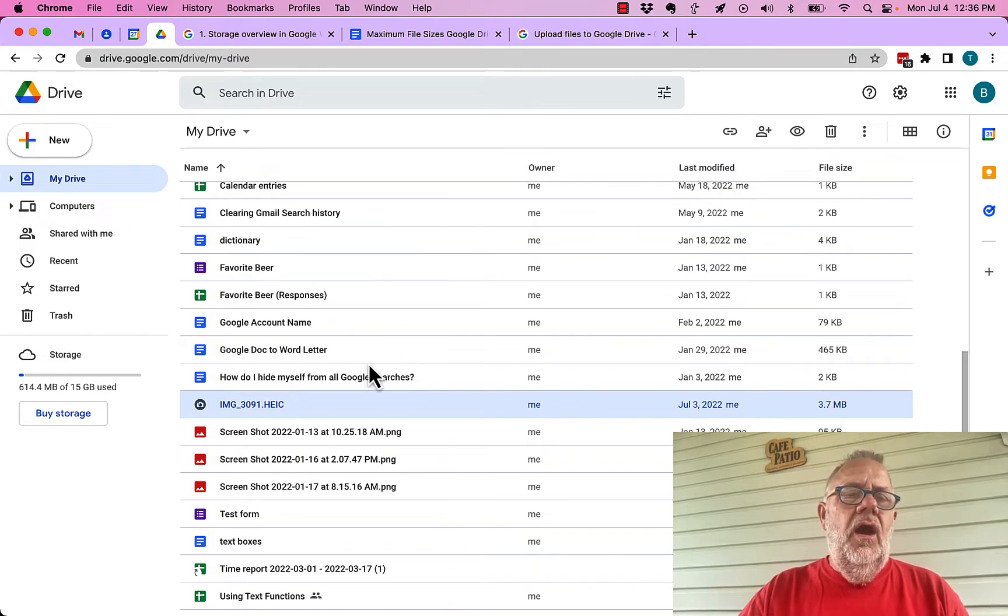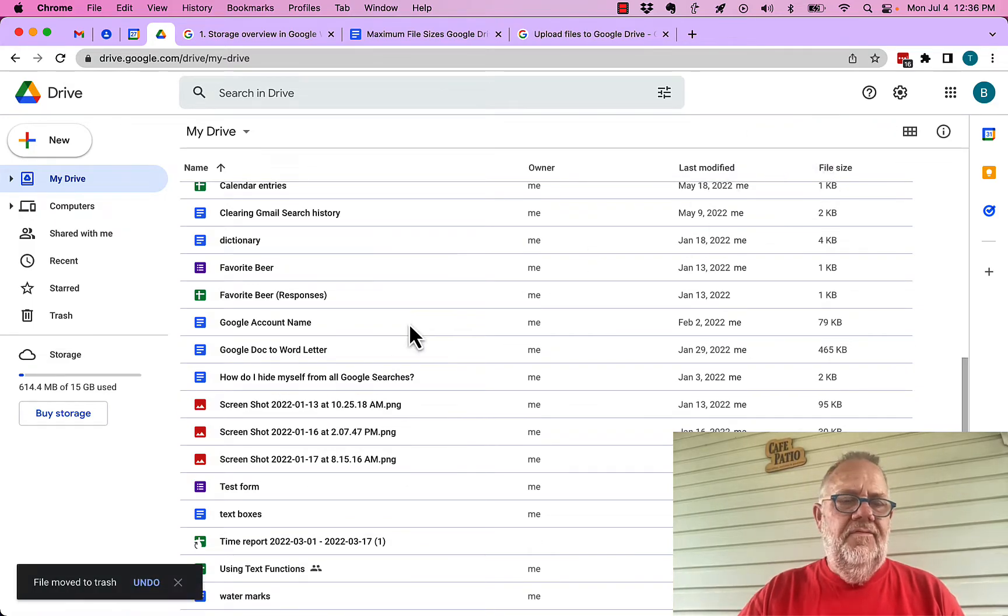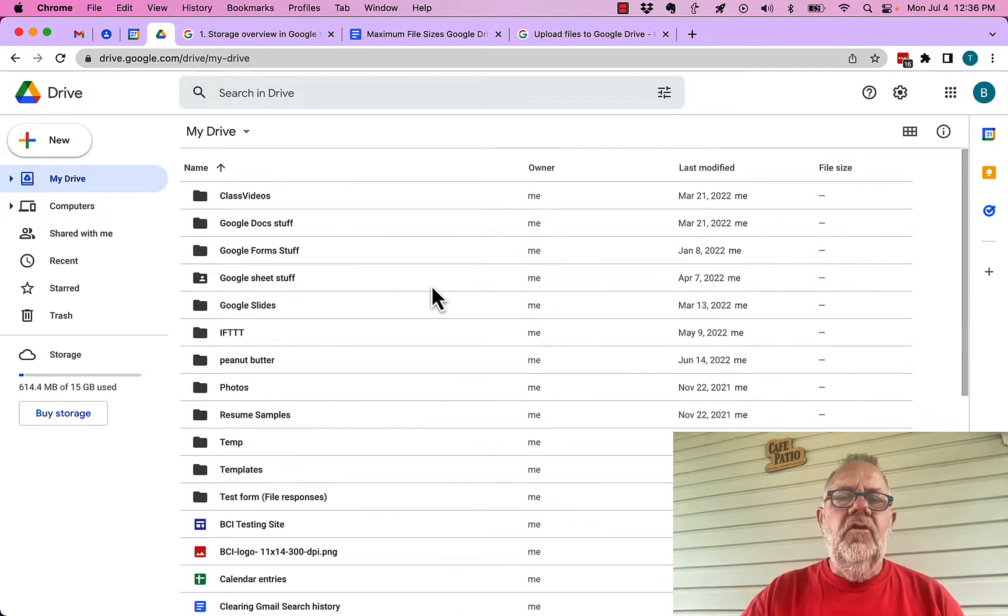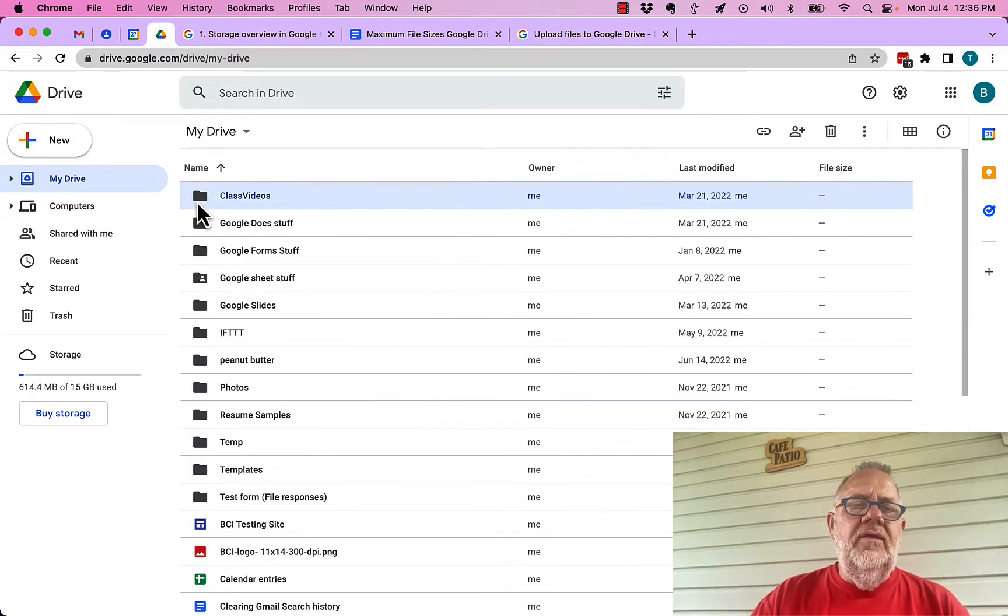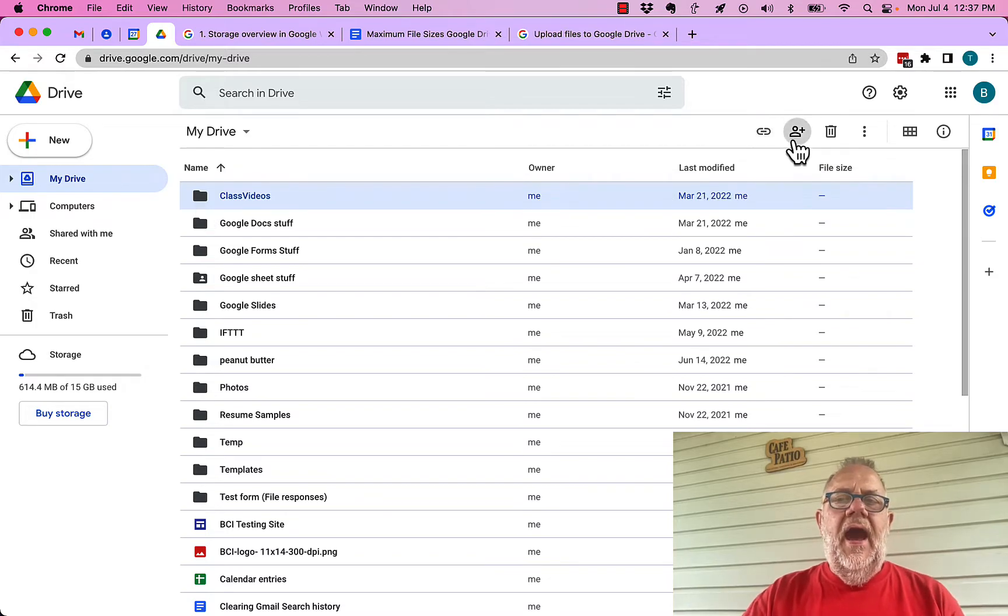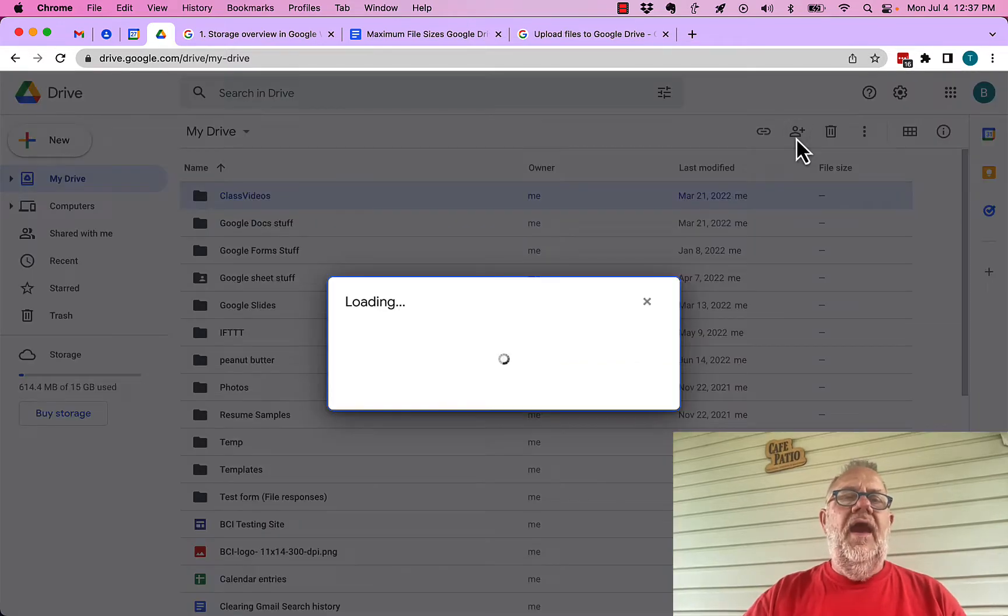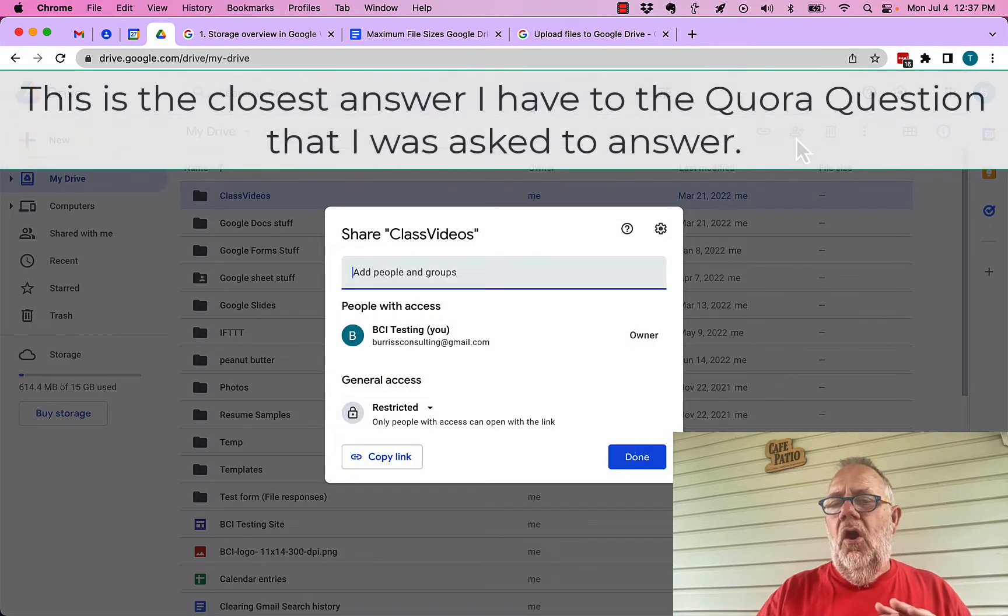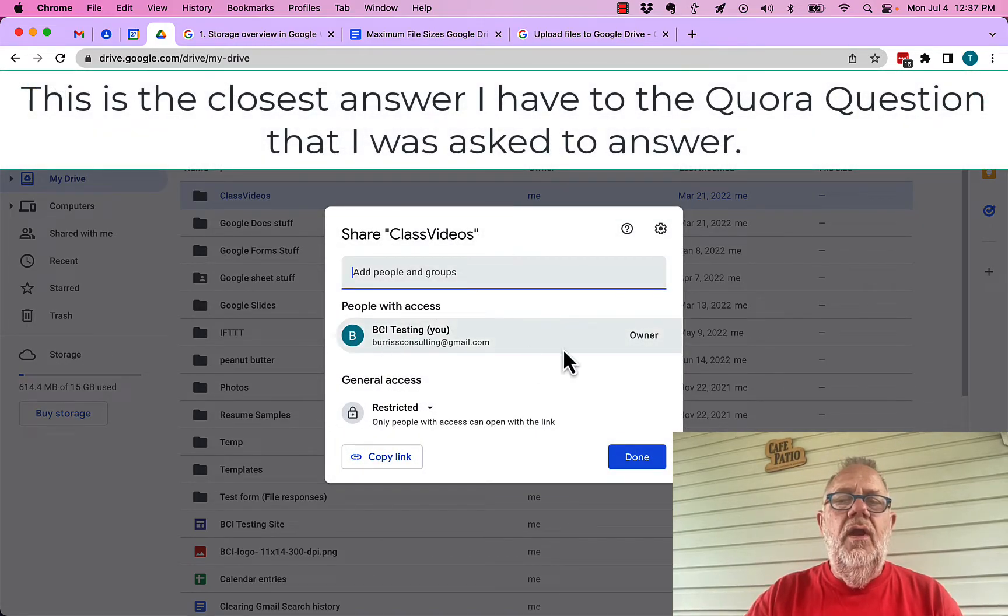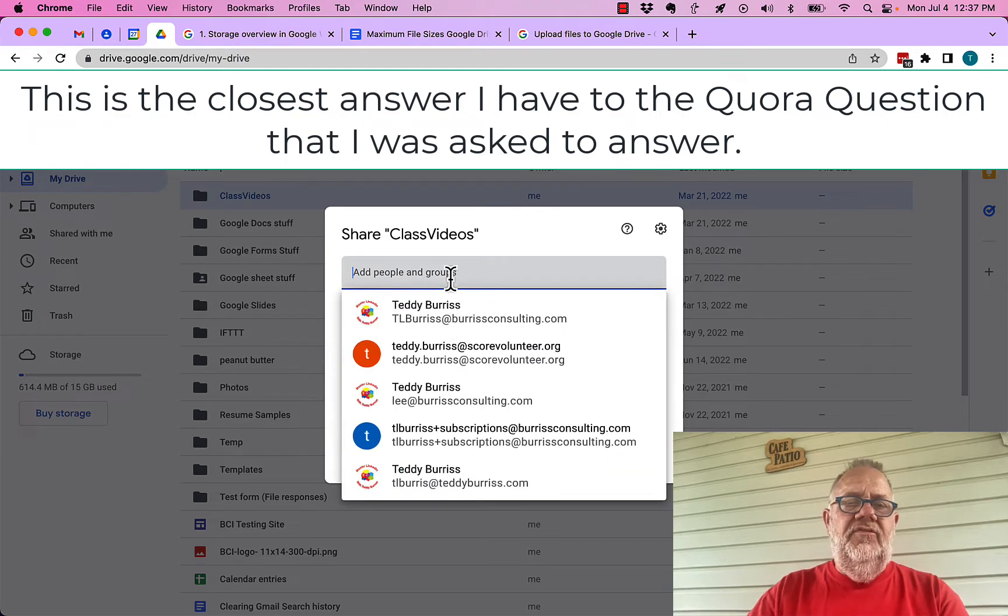So that's maybe one way this person's referring to. Another way could be, let me get rid of that, thank you air conditioning for stopping. So let's look at sharing a folder. I could take this folder right here if I want to, and I could share that entire folder.